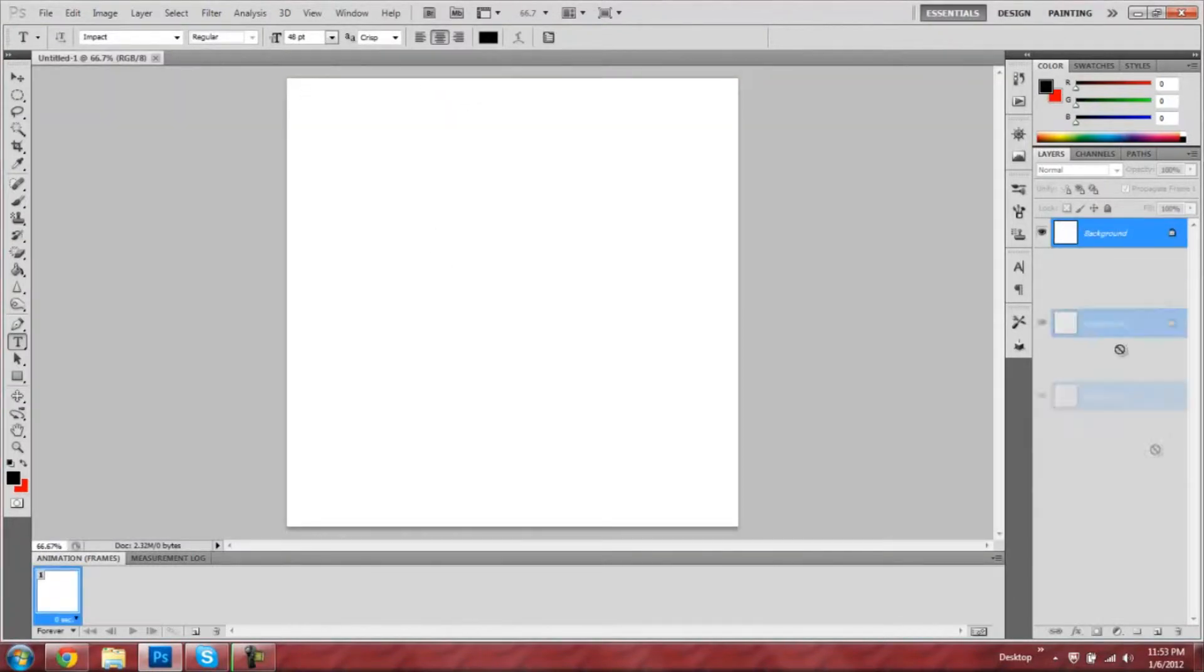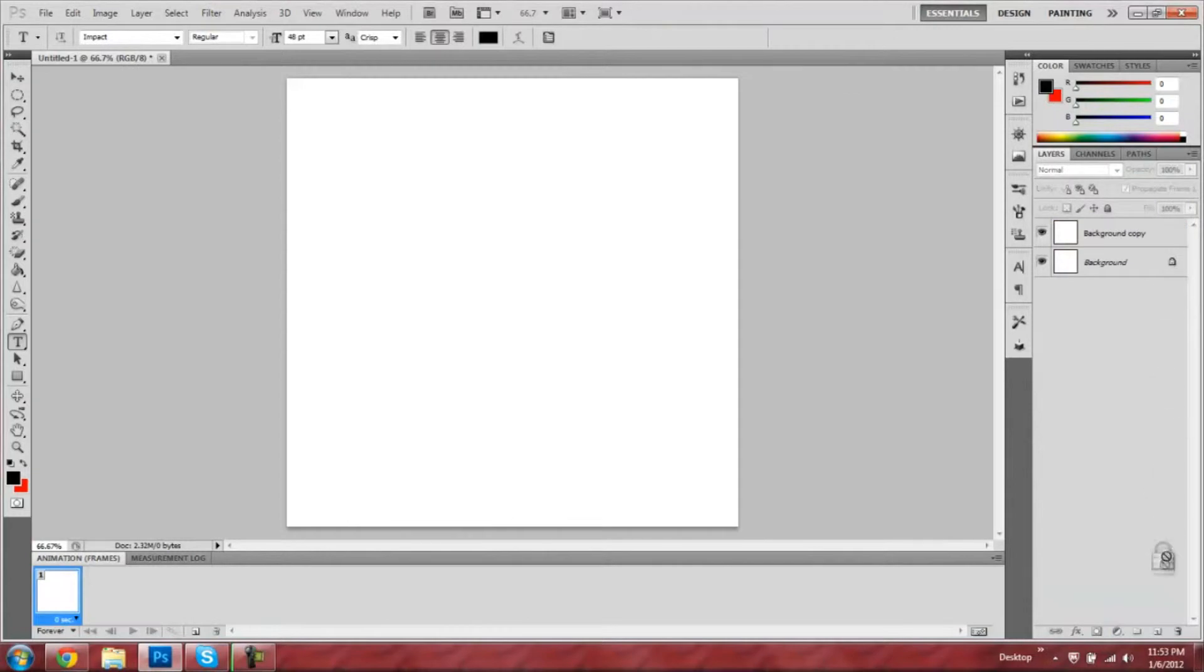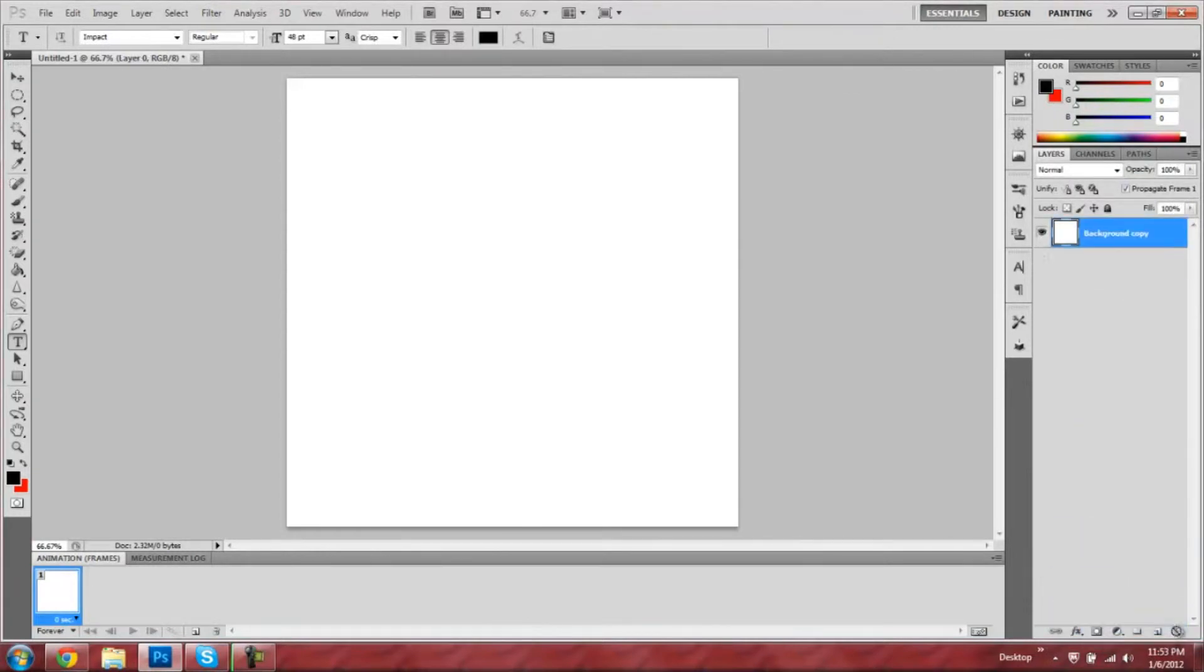Now what you're going to do is duplicate the background layer and delete the first one so it's not locked anymore. Then you're going to make another copy of the background layer.